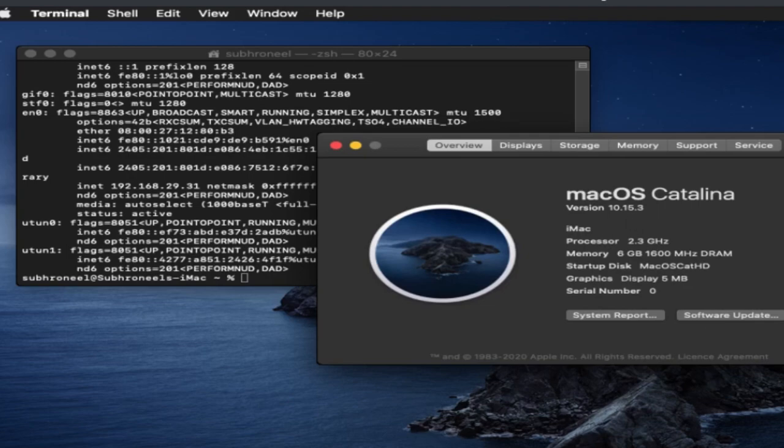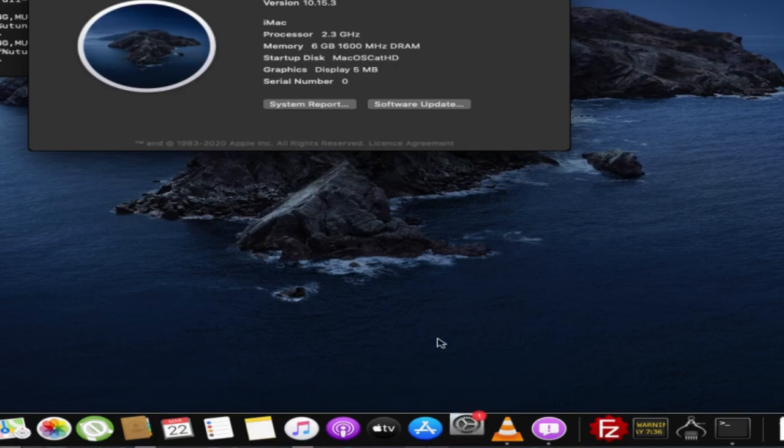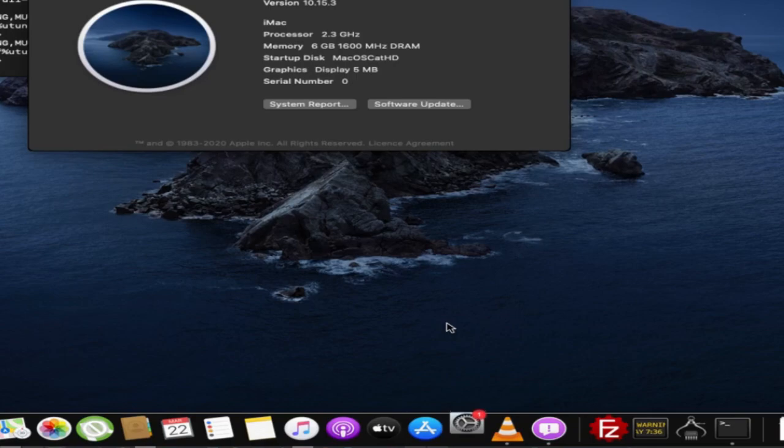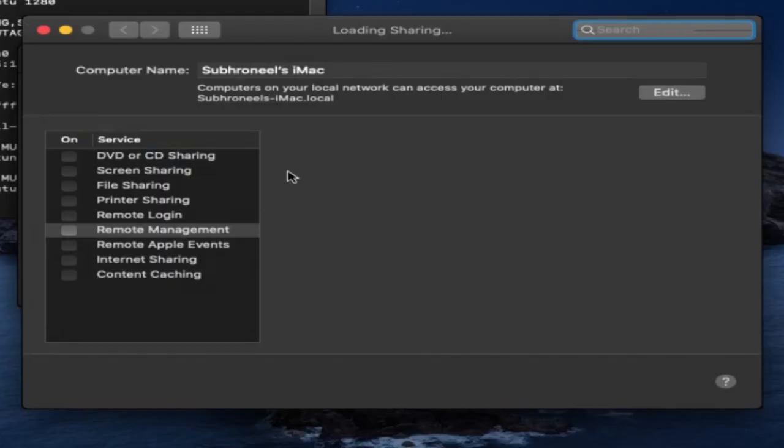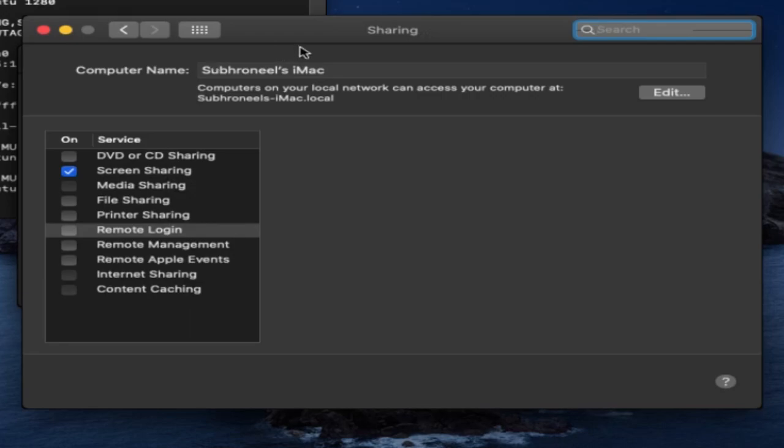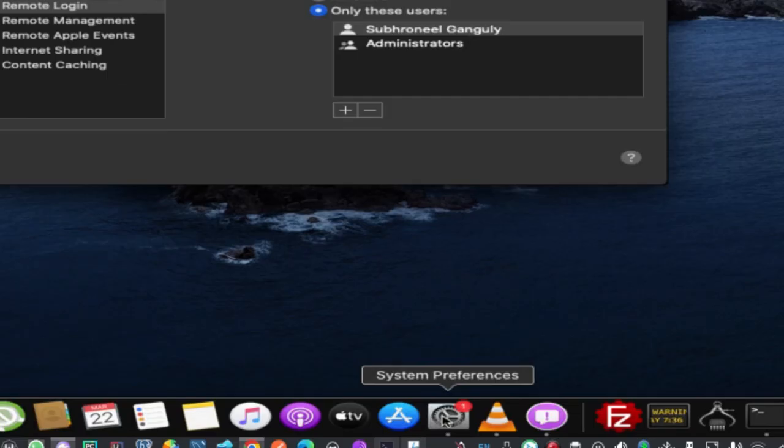I will go to System Preferences. You can either open System Preferences and from here select Sharing. From here you can select Sharing, so here I have Screen Sharing, File Sharing.